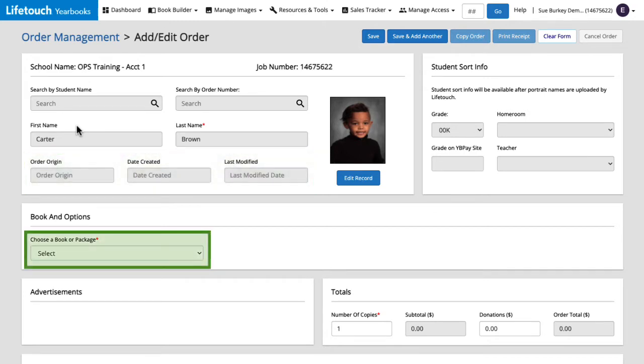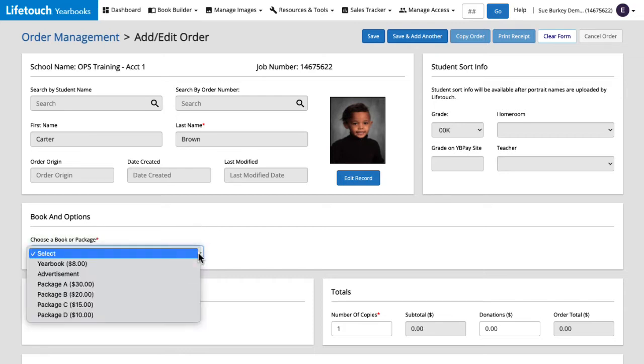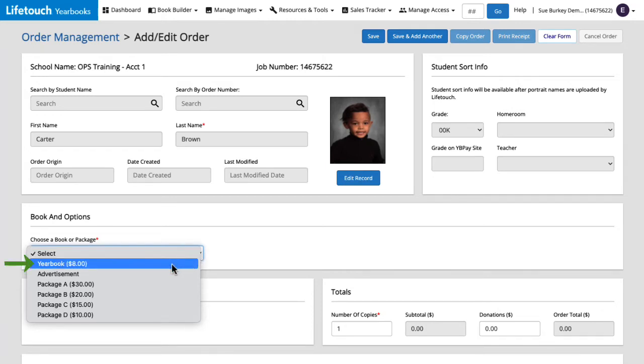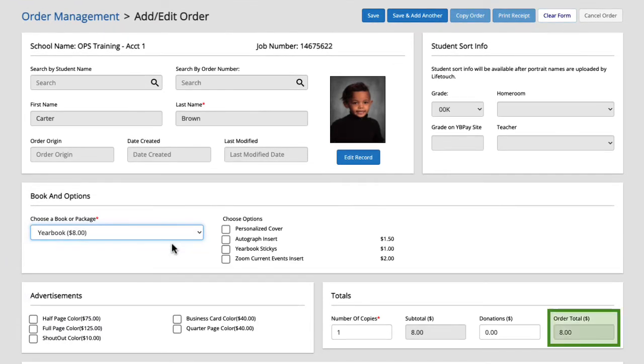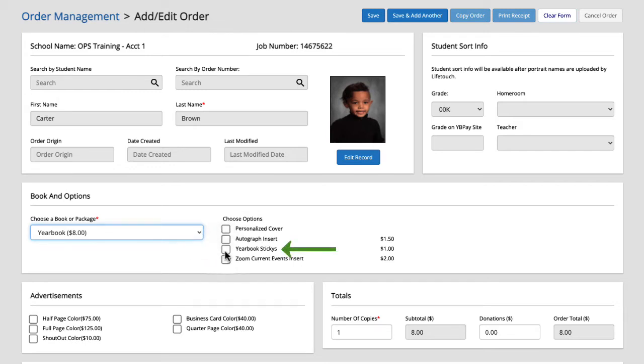Here we have our yearbook and options selection. From the drop down we can see our yearbook for sale as well as the packages we created. Let's try selecting a couple of these options to see what they look like. First I'll select the standalone yearbook which has an order total of eight dollars. We also have the opportunity to add some options to the order. Let's select yearbook stickies for one dollar and you can see here that our total has been updated to nine dollars.